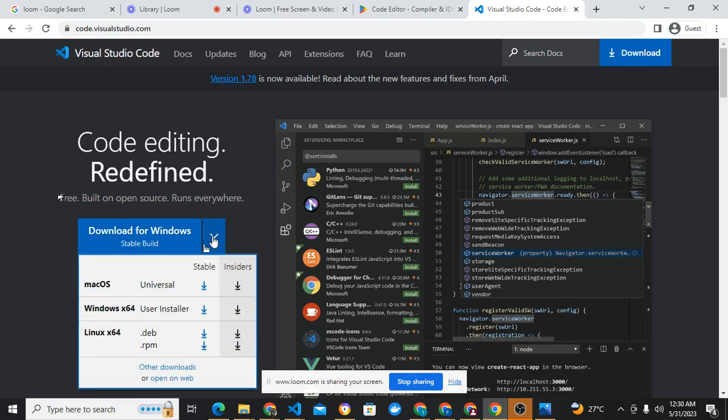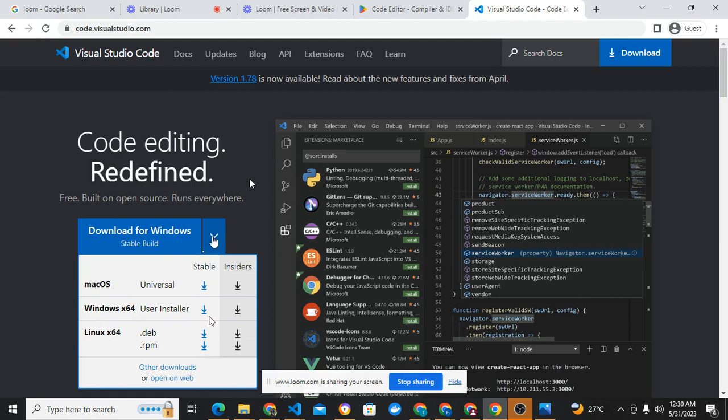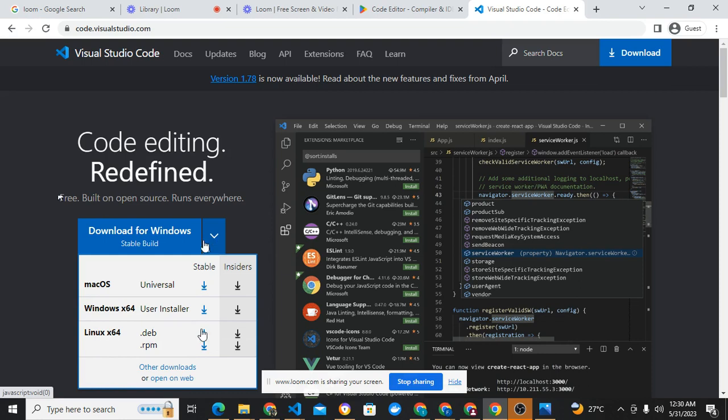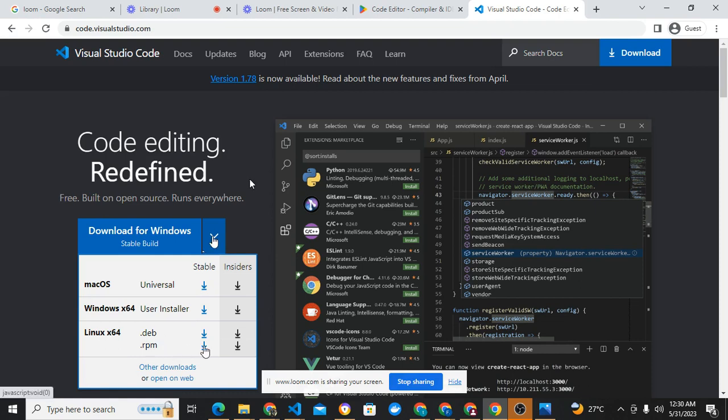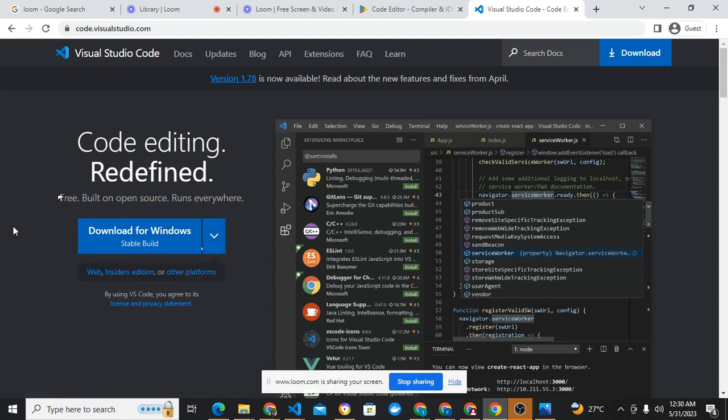But you can check through and see some other operating systems. If you're on Mac OS you can download for Mac. Windows 64-bit user installer of course. If you have Linux, this is the one for Debian, which is one of the distros for Ubuntu. Debian uses the .deb extension. If you are using Fedora, SUSE, or Red Hat, you can download the .rpm.